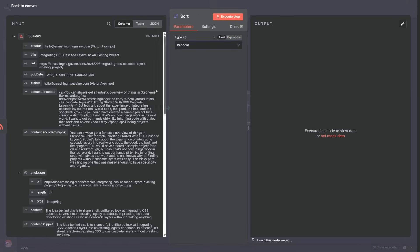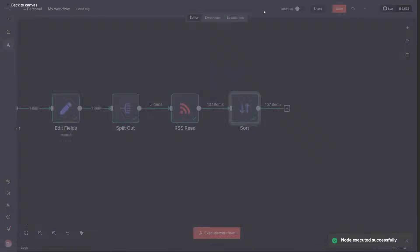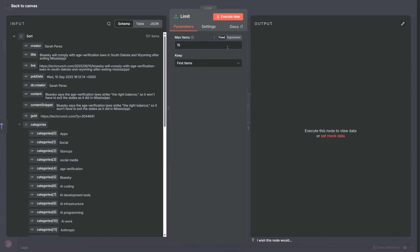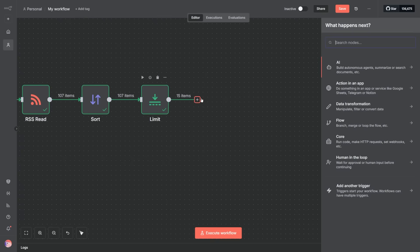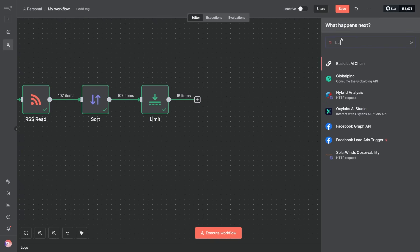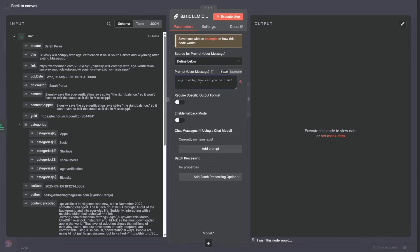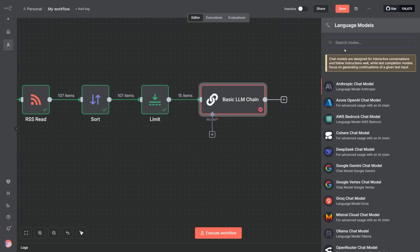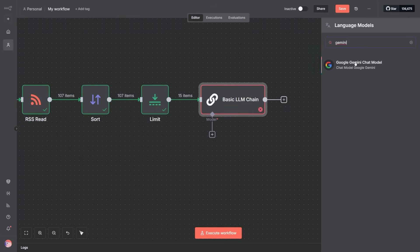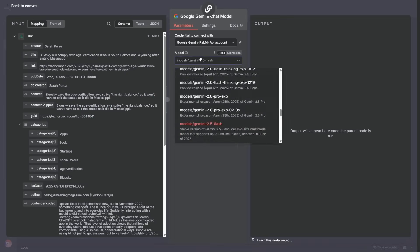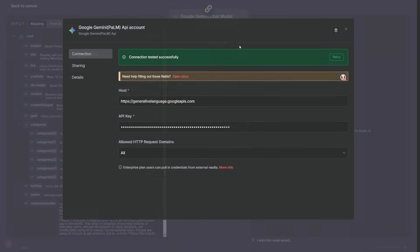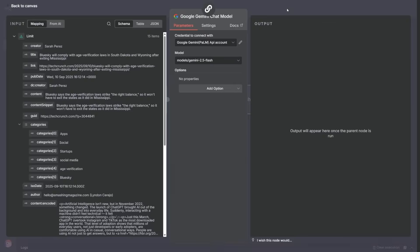Since there are too many, we randomize with a sort node, and then grab the first 15 using a limit node. Now the fun begins, we connect a basic LLM chain with a prompt to summarize the contents and link to the real article. For this, we grab a free API key from Google AI Studio to use the Gemini chat model.